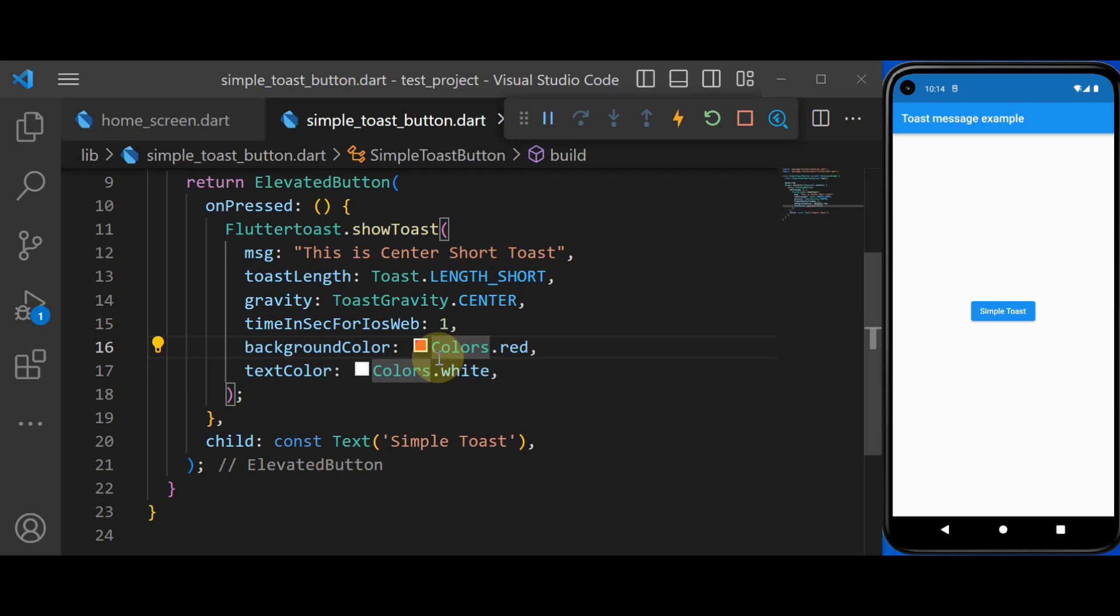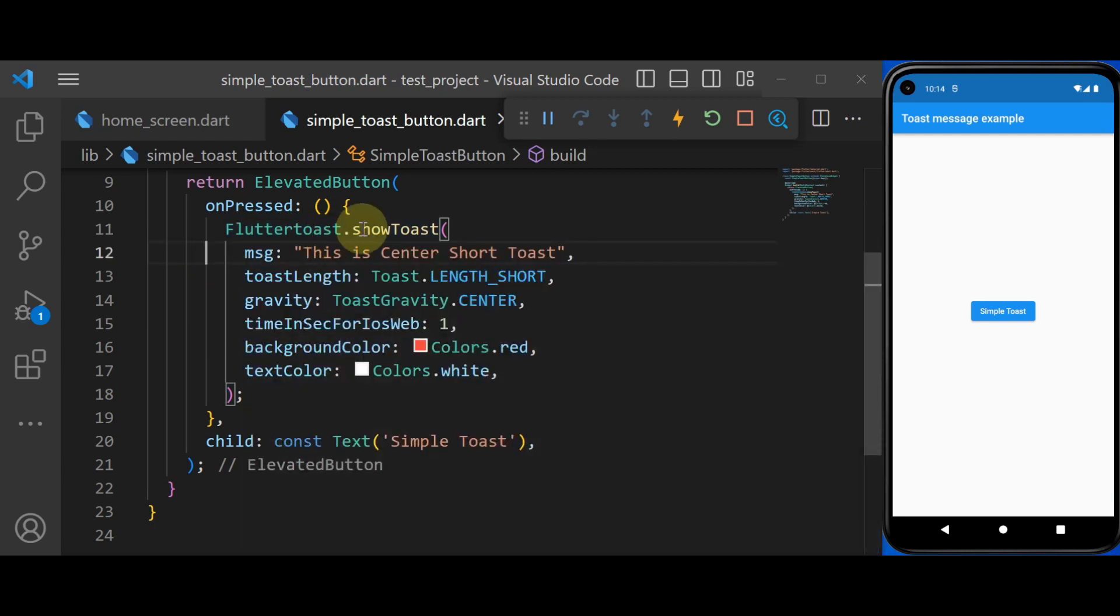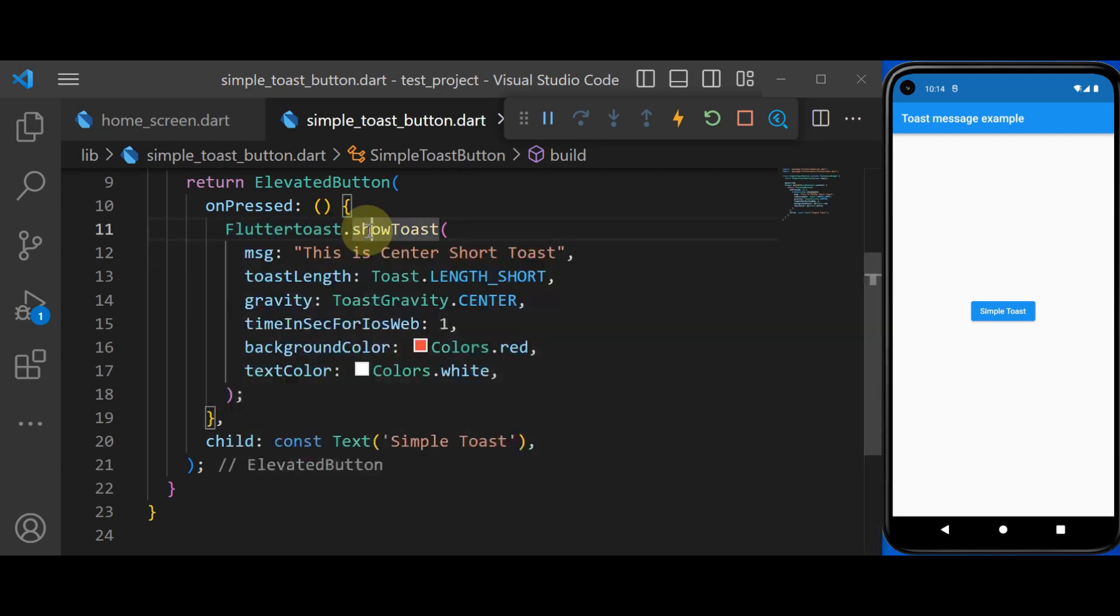So this was all about the SimpleToast. It uses no context and it has a limited configuration that you see. These are the parameters that we can set.